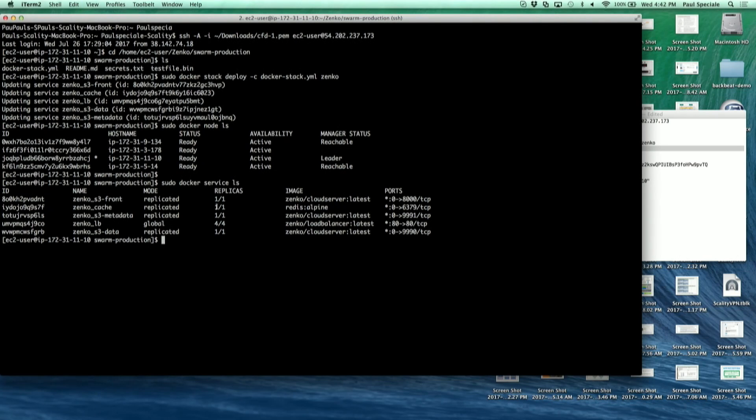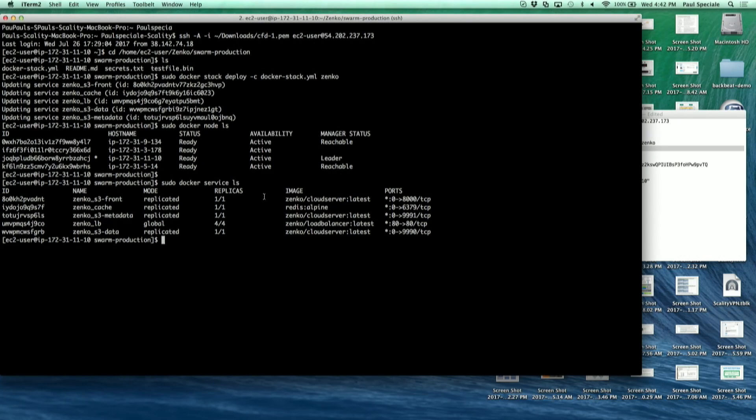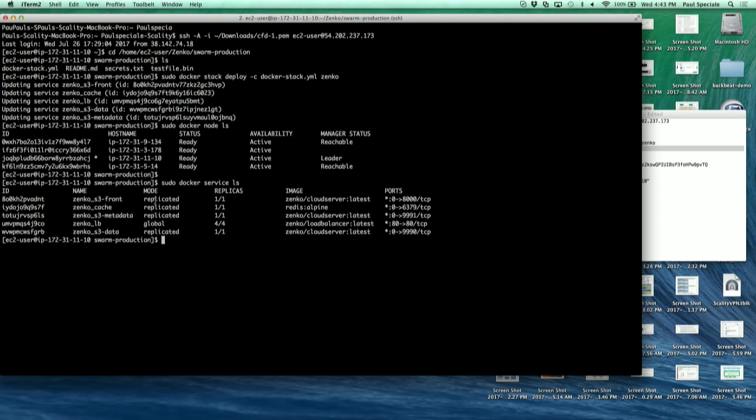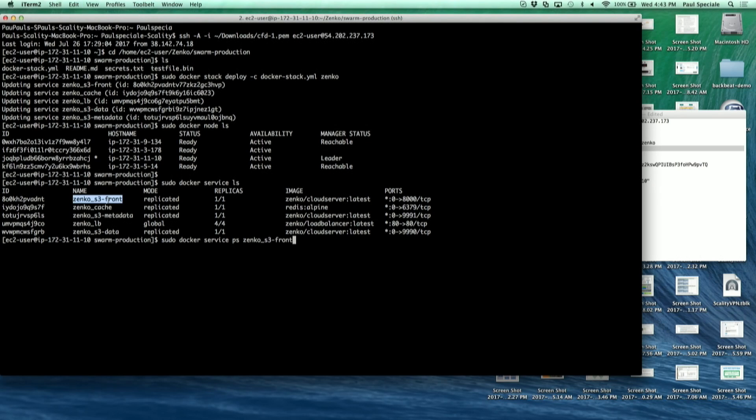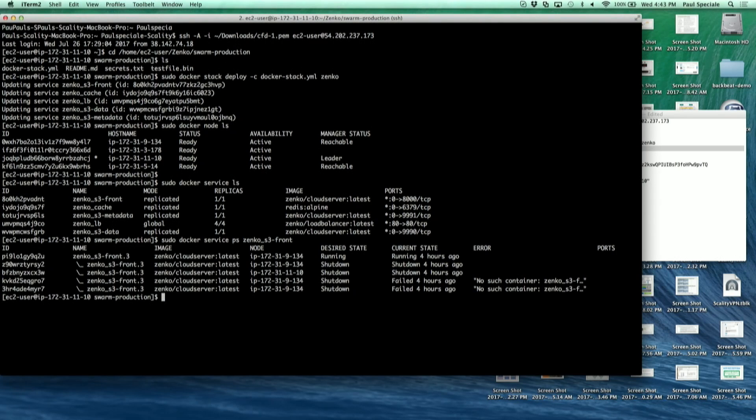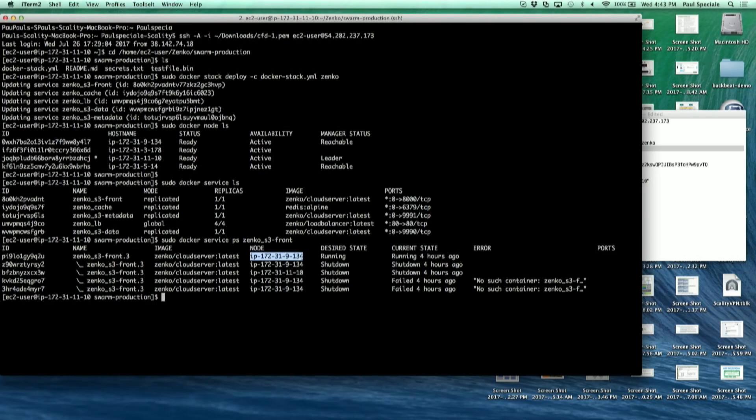If we look at how the services are deployed, we can see that we have a front-end, the S3 protocol itself, that's on a specific node.